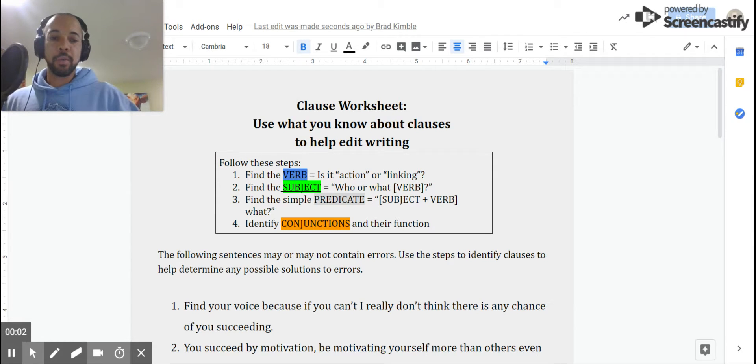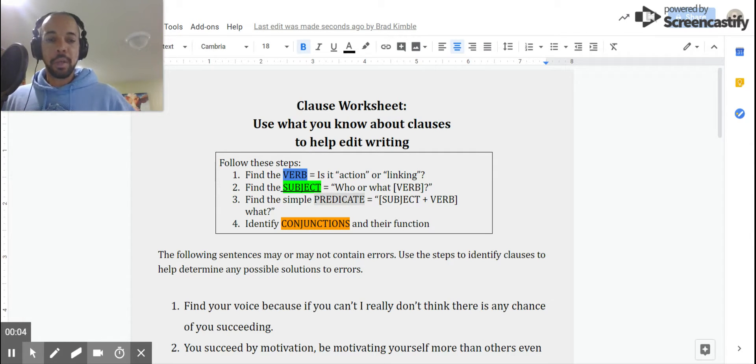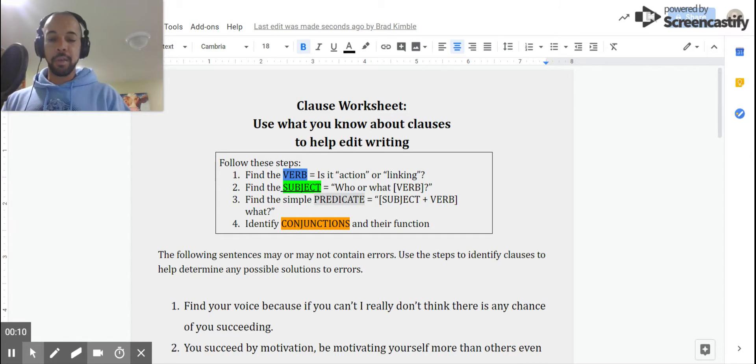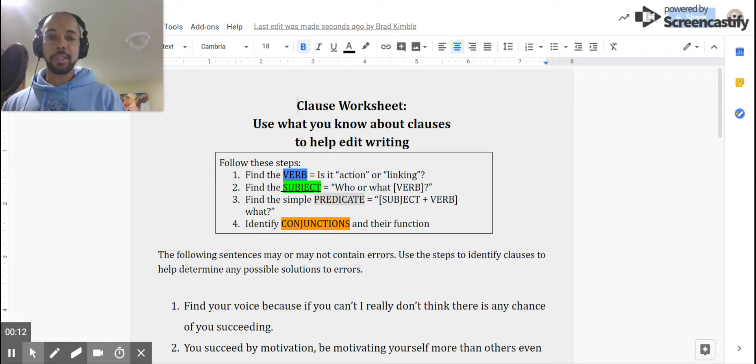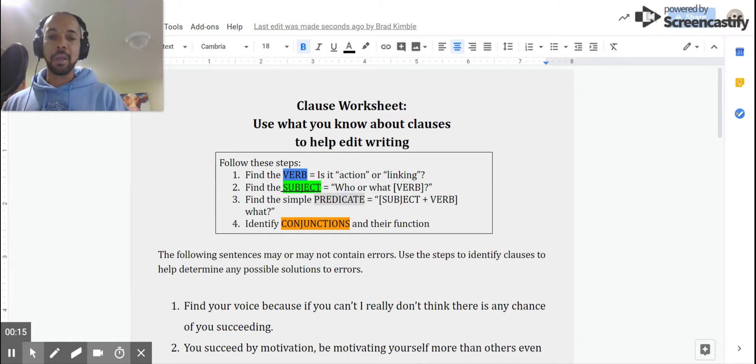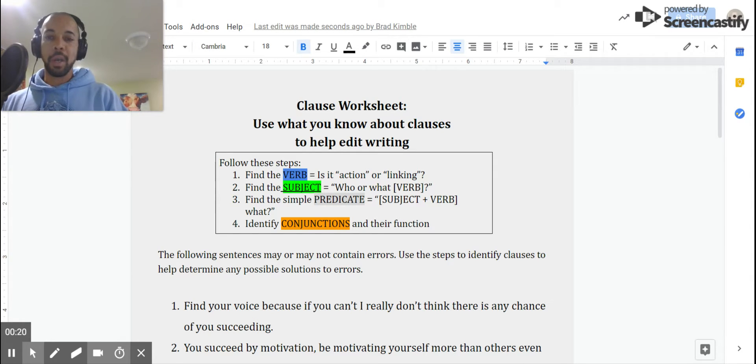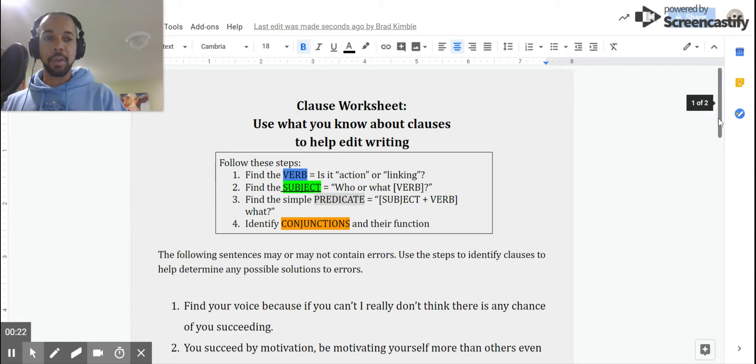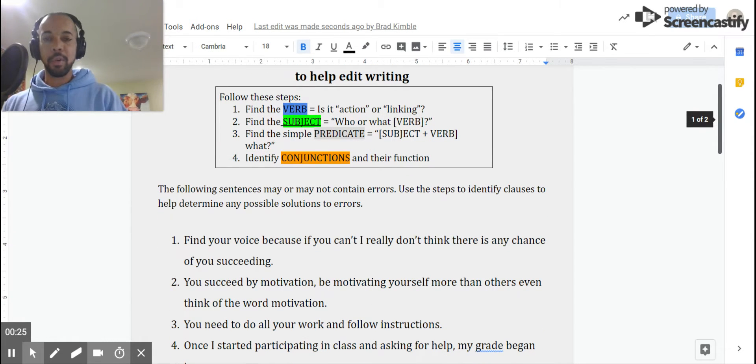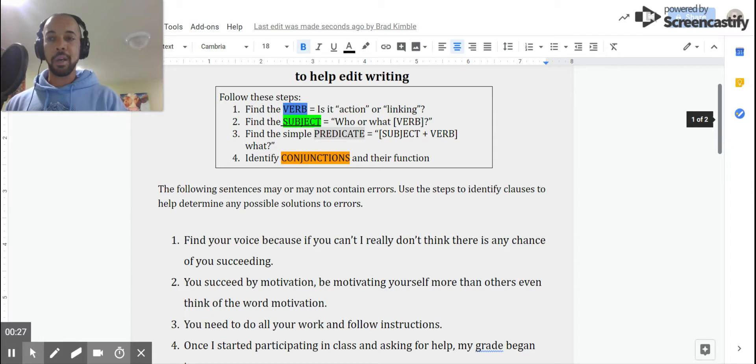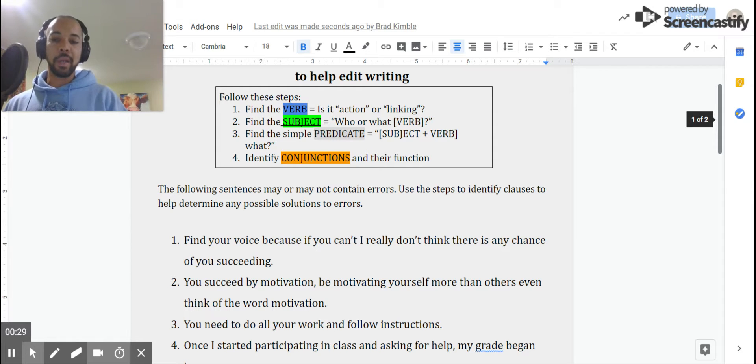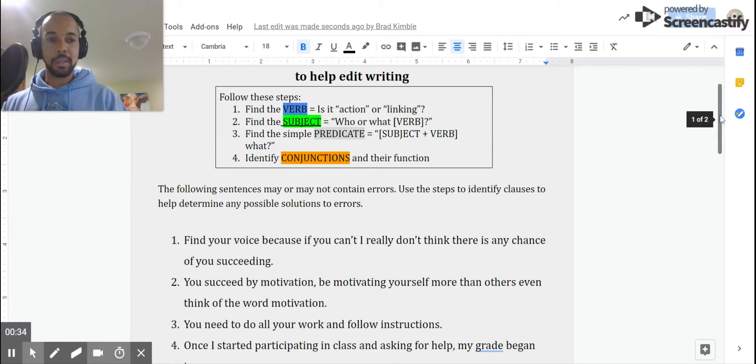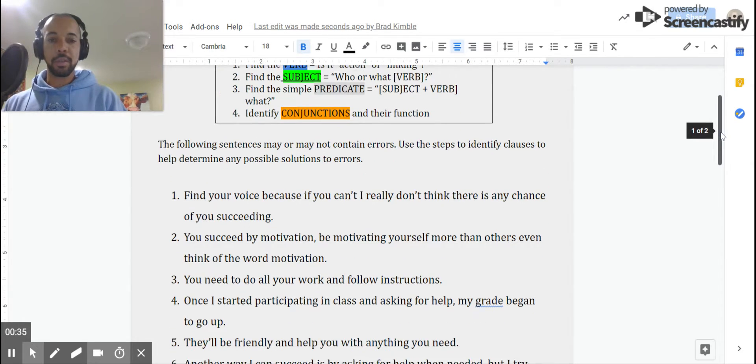All right, ladies and gentlemen, here we go. We're ready for another sentence that we're going to run through the process and see if, through the process of identifying clauses, it helps us clarify the meaning of the sentence. Number one was kind of a mess, and we found a way to get that to be more clear and concise by making sure that the verb, the subject, the predicate, the conjunction all make sense. We recognized that number one was kind of a hot mess. We're going to see if the same thing holds true with sentence number two.